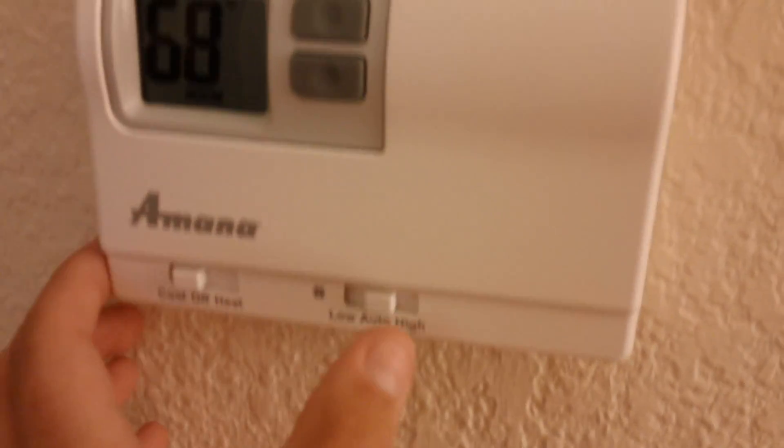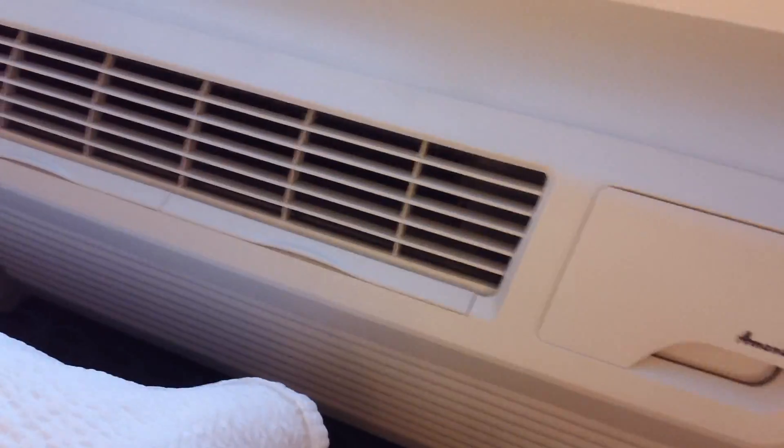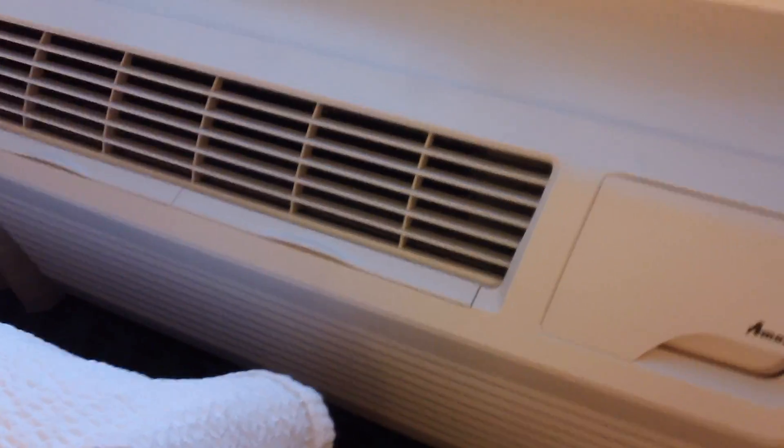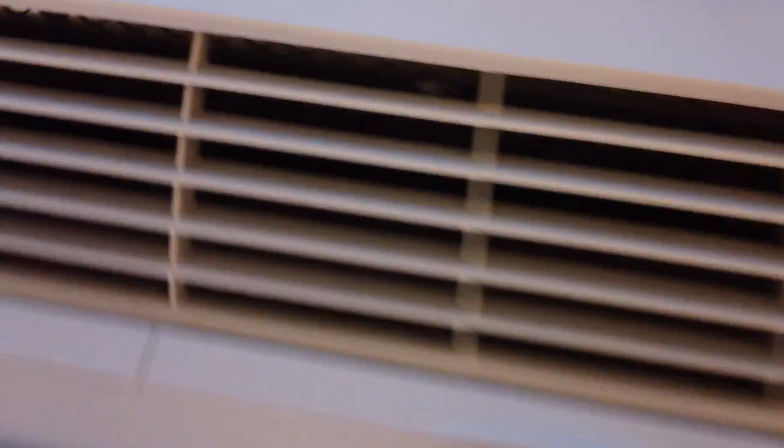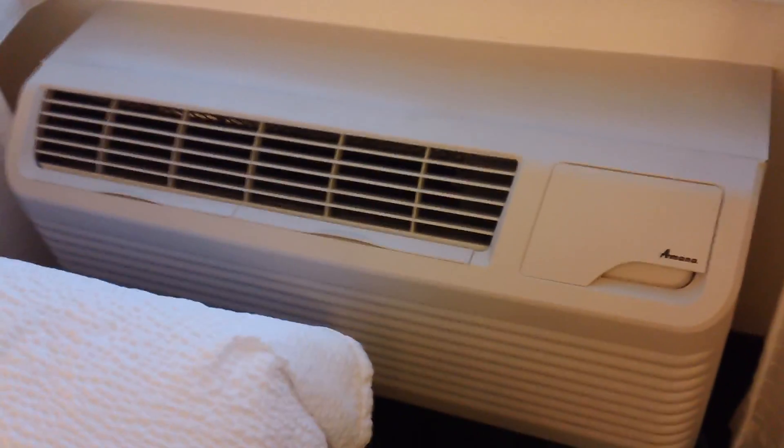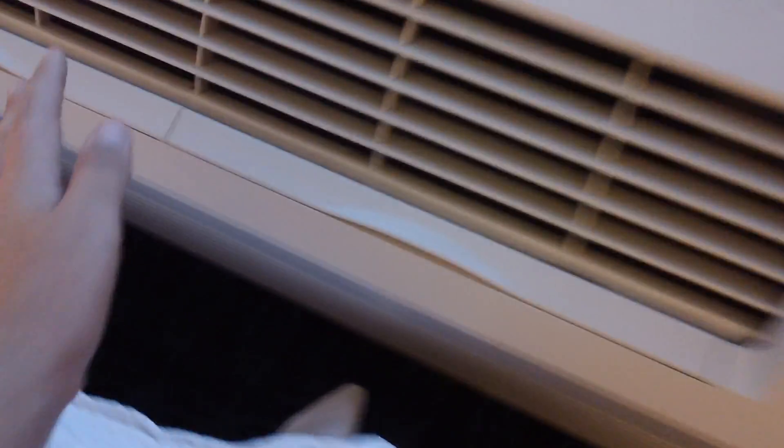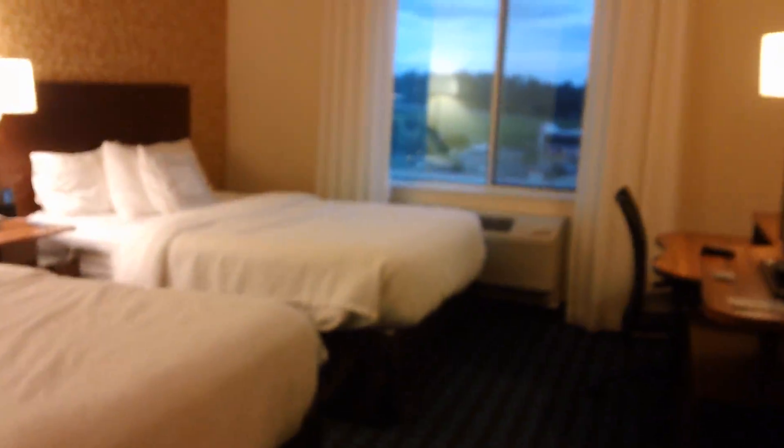It's very quiet, and it blows a pretty good amount of air. So, yeah, it's a nice unit, in my opinion. And if I go to the entrance of the room, you can hear it's pretty quiet. So that's nice.